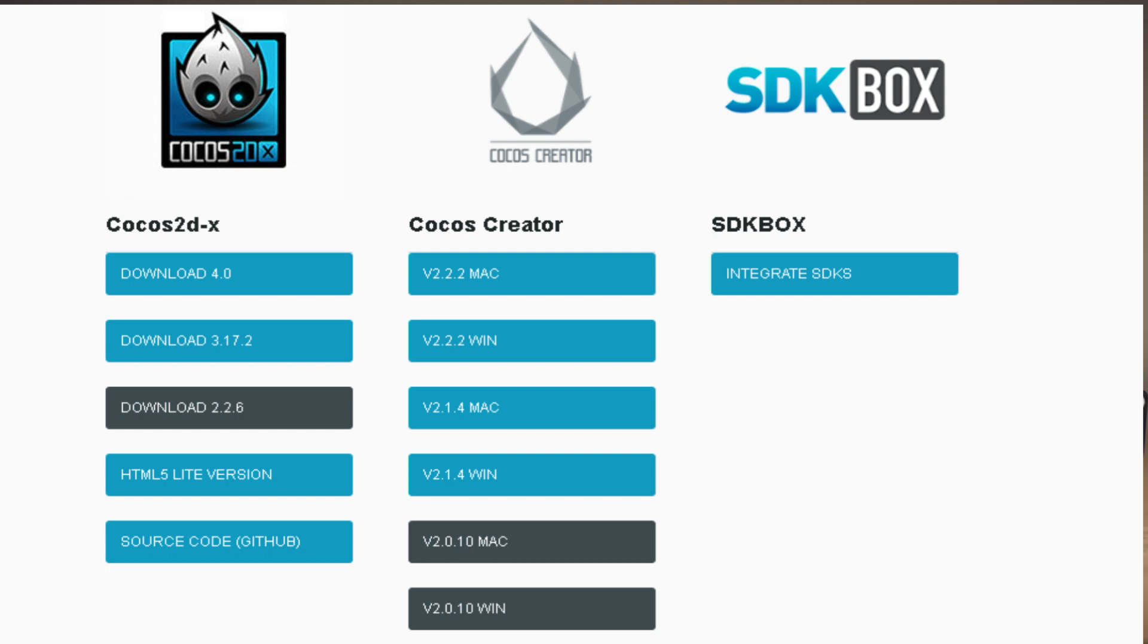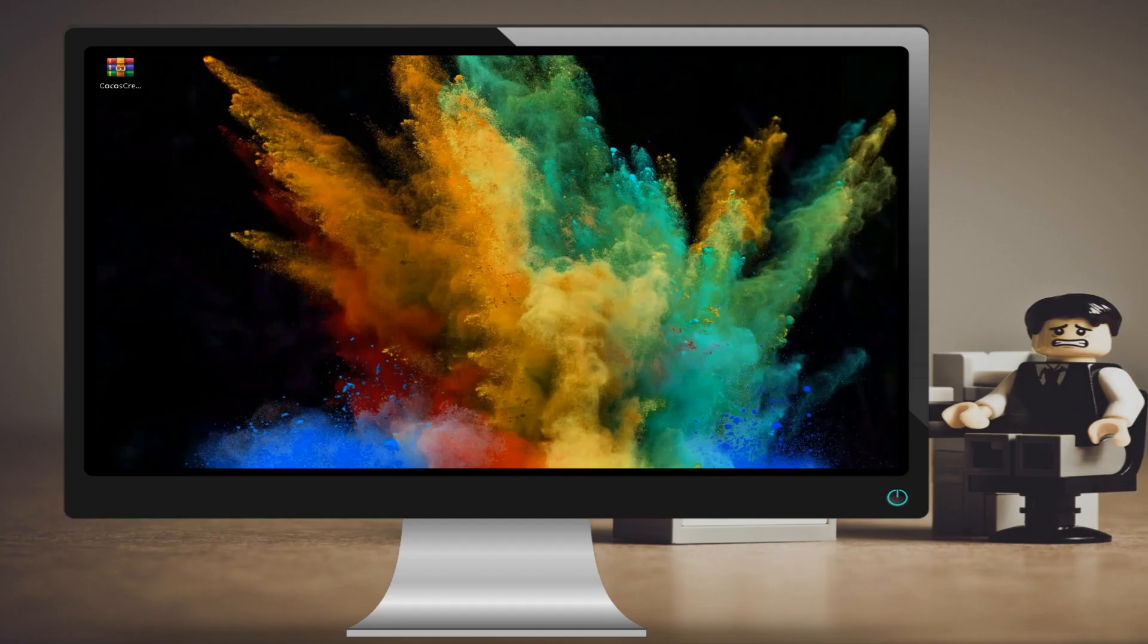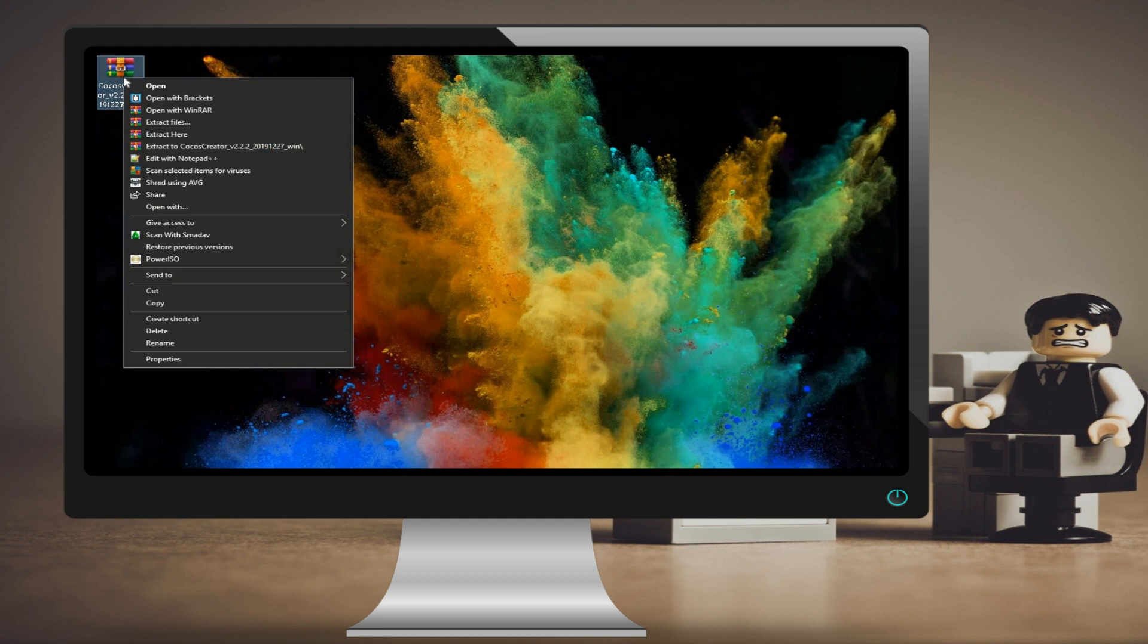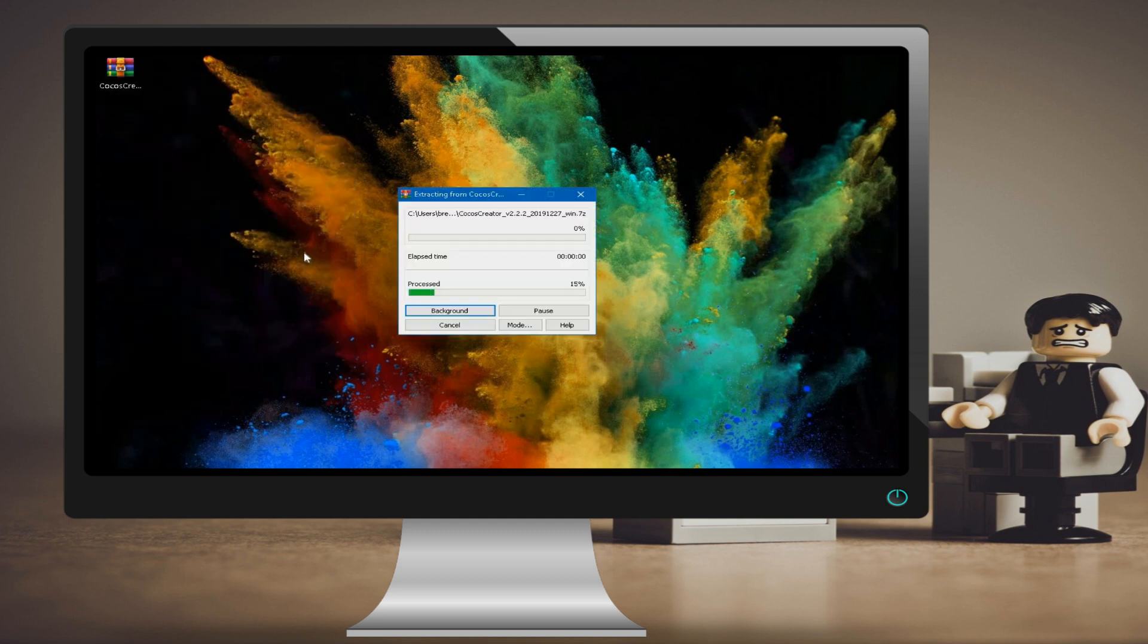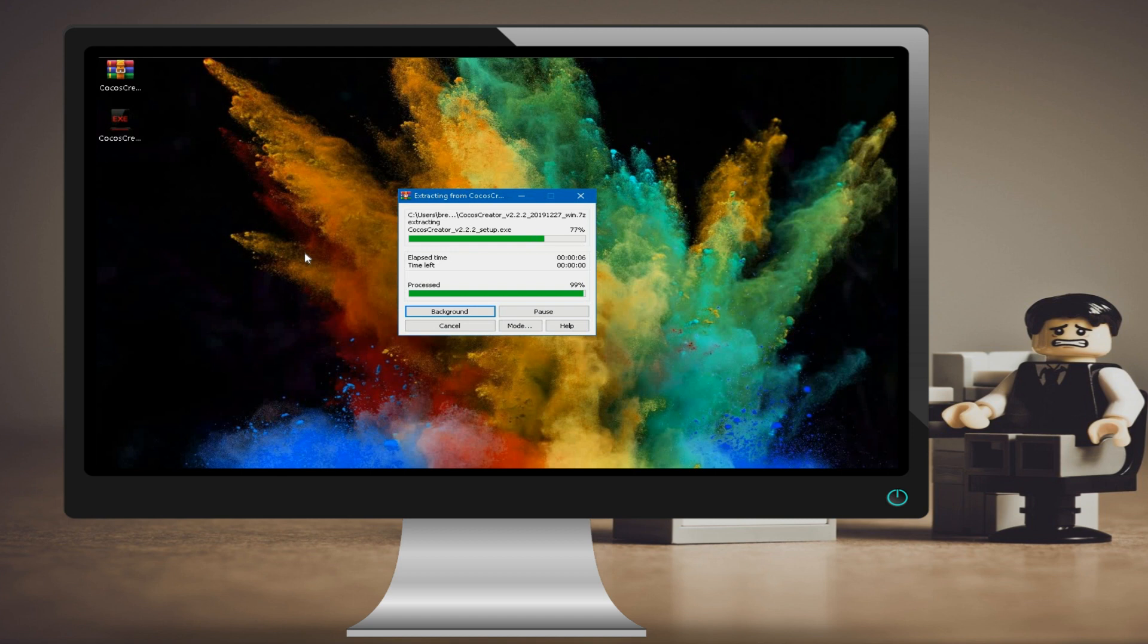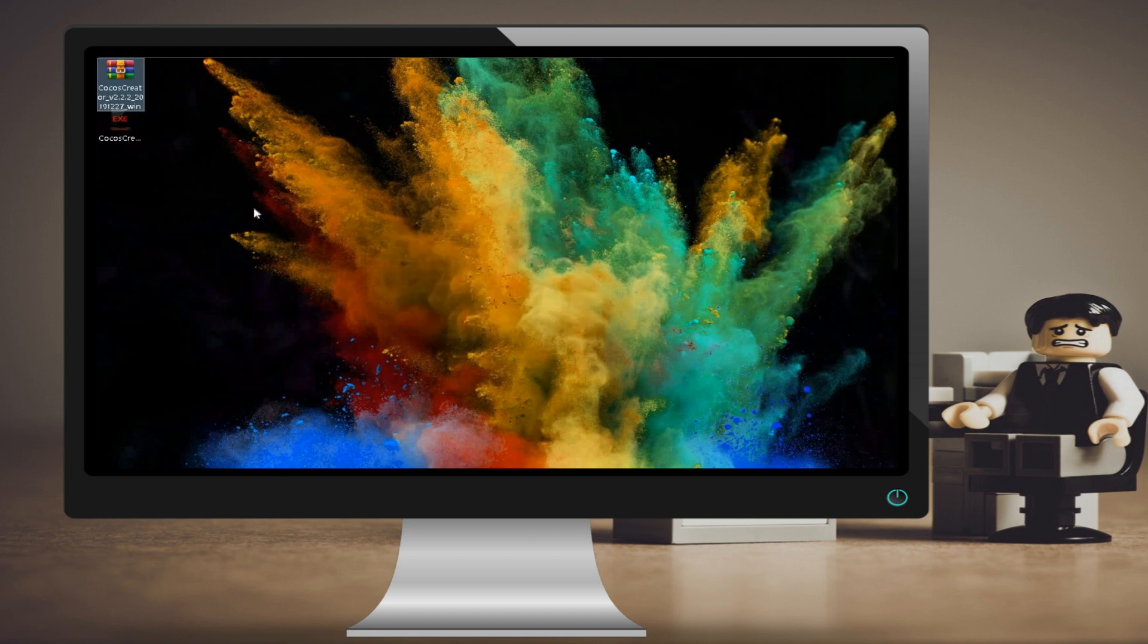Pick the most recent version for the platform of your choice. As of this recording, the latest version is 2.2.2. The downloaded file is a zip file containing the installer. Simply extract the files to a folder on your machine and run the installer executable.